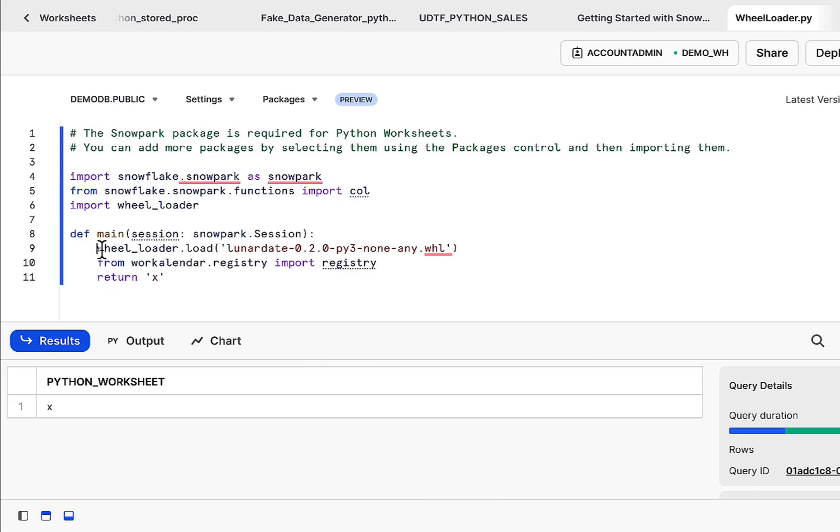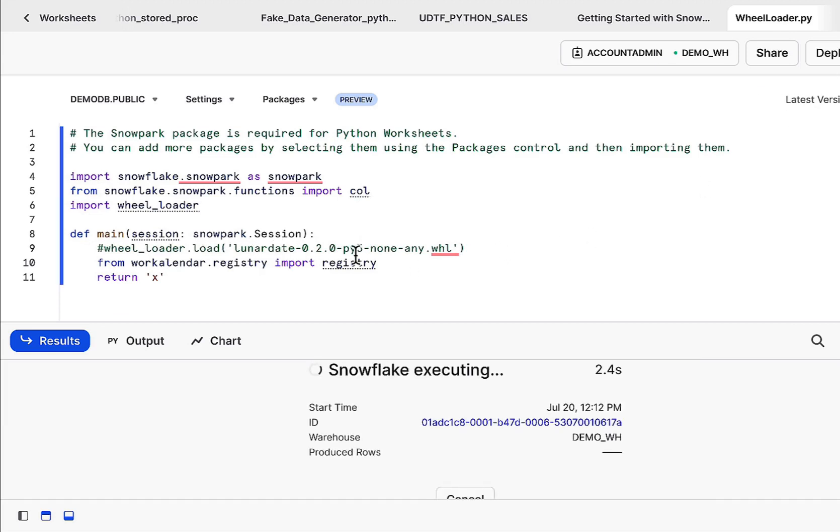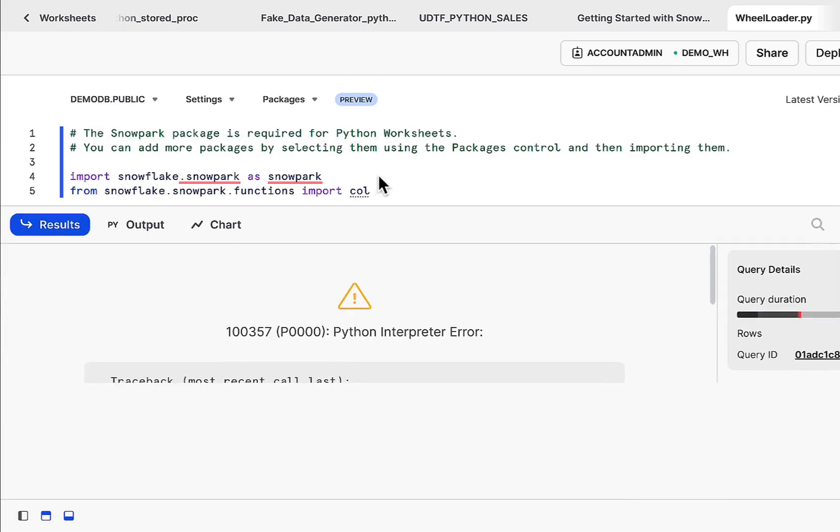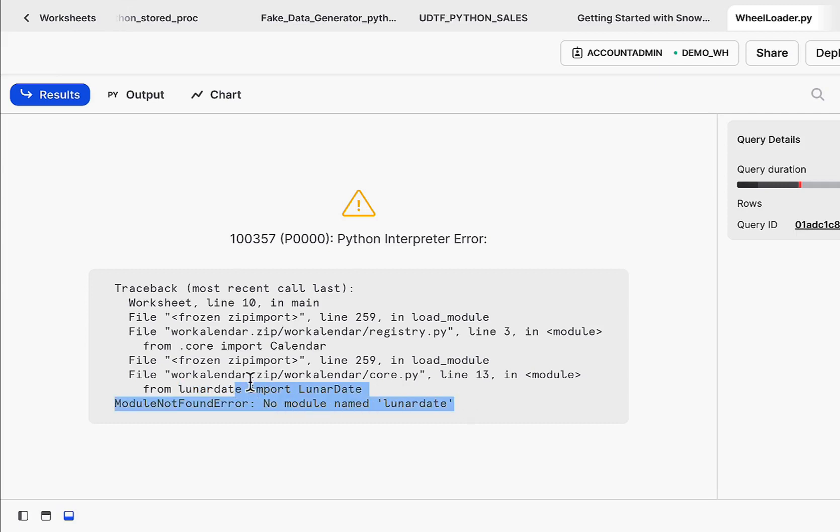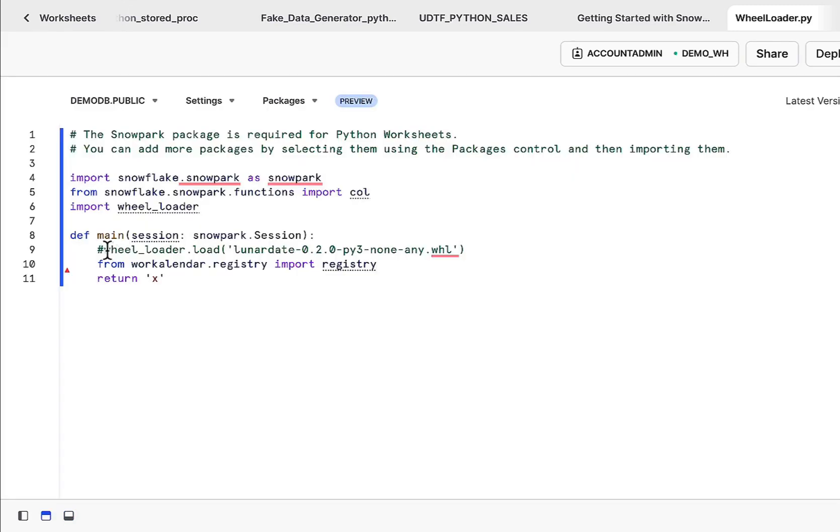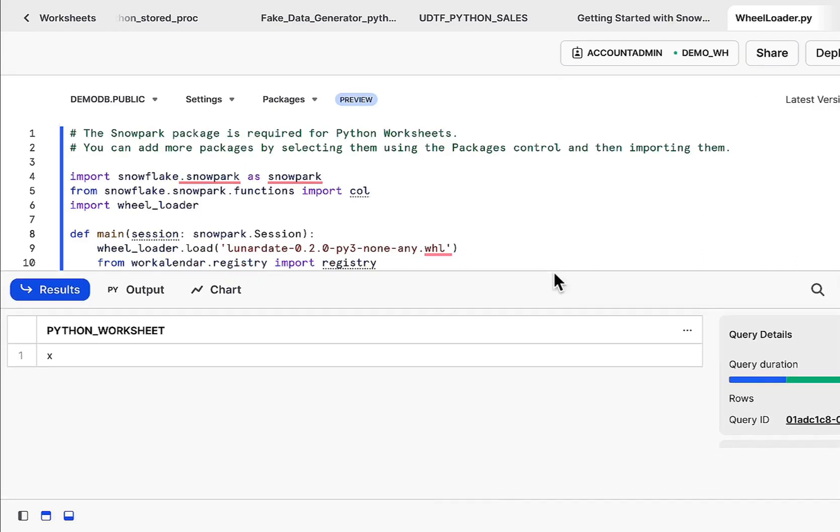Now without this, if we take out this option without loading the lunar date, obviously this should complain and fail because of the issue like this, right? From lunar date, import lunar date just isn't available. And even if you do the zip method, it wouldn't work. So you really have to look at using the wheel loader to load the wheel file and that should resolve your issues.